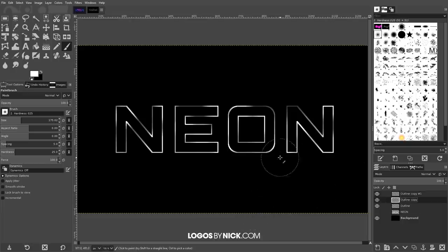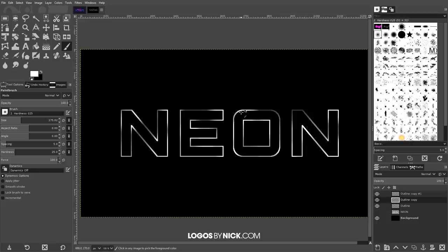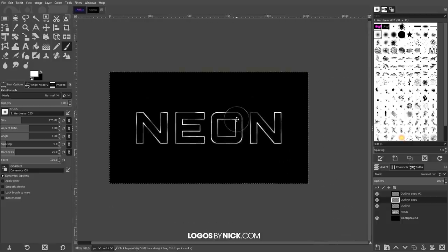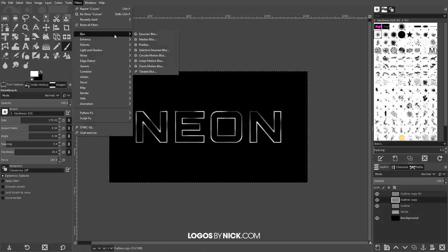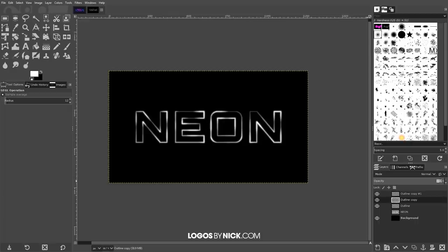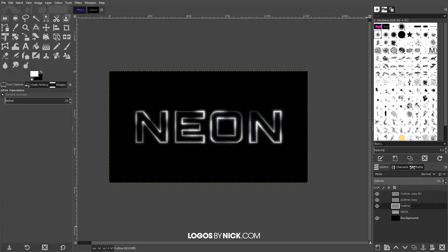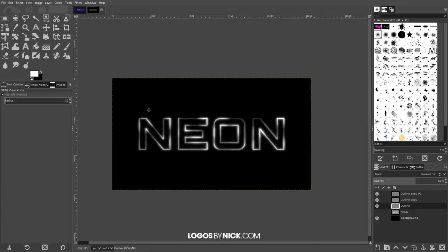Click on the middle duplicate copy and go to Filters, Blur, Gaussian Blur — set this to 2.5 pixels and click OK. Then set the opacity of that layer to 80. Go down to the layer beneath that, apply Gaussian Blur again but set it to 5 pixels and click OK. Then bring that layer's opacity down to 60. You can already see the neon glow effect starting to take shape.